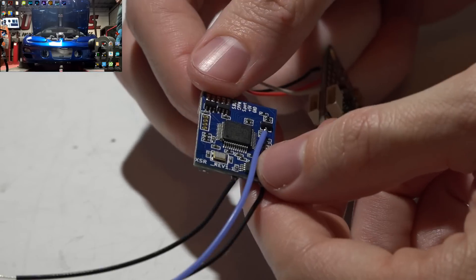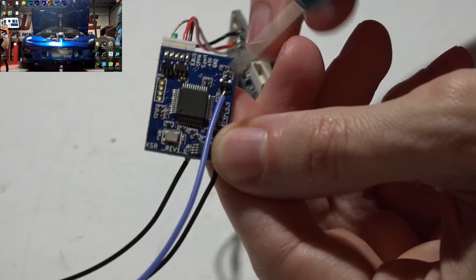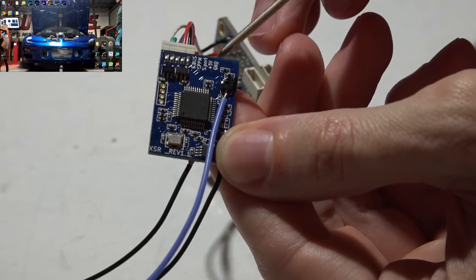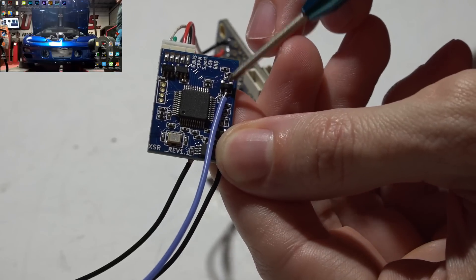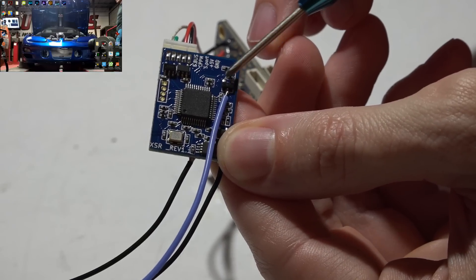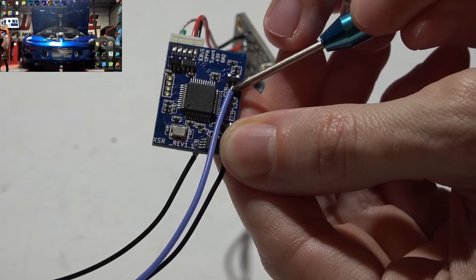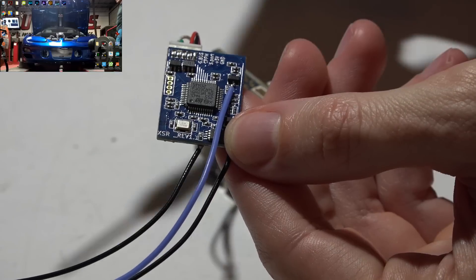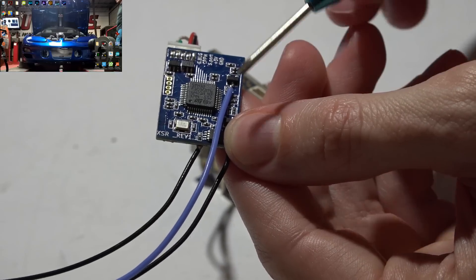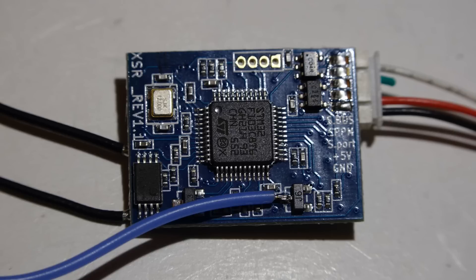If you look on the back side, you will see this with two legs on one side and one leg on this side. So what you want to do is solder a wire to that one leg and that will give you the uninverted telemetry signal.